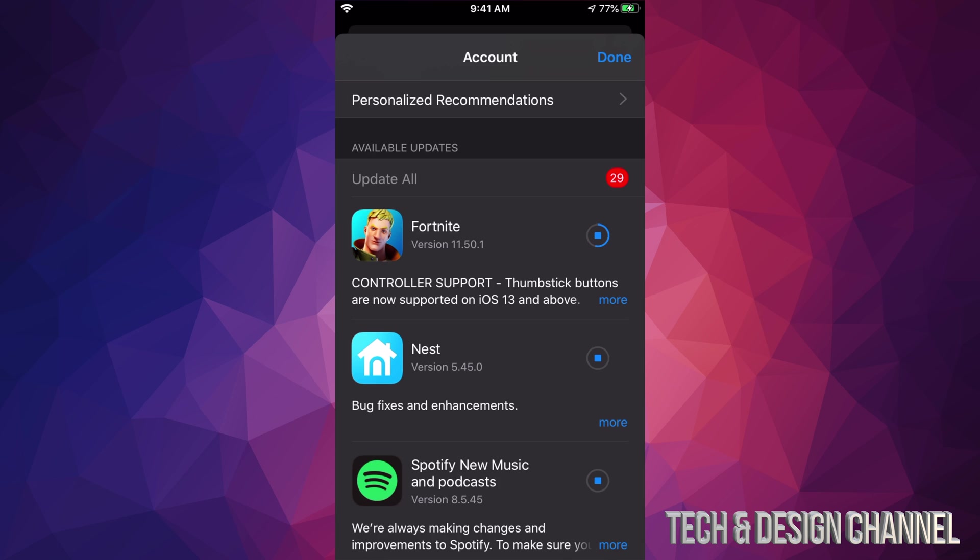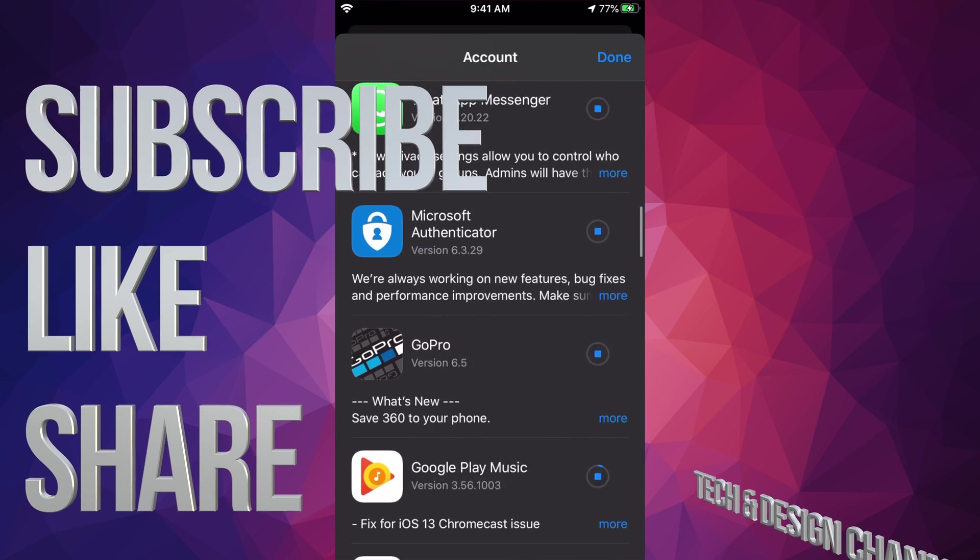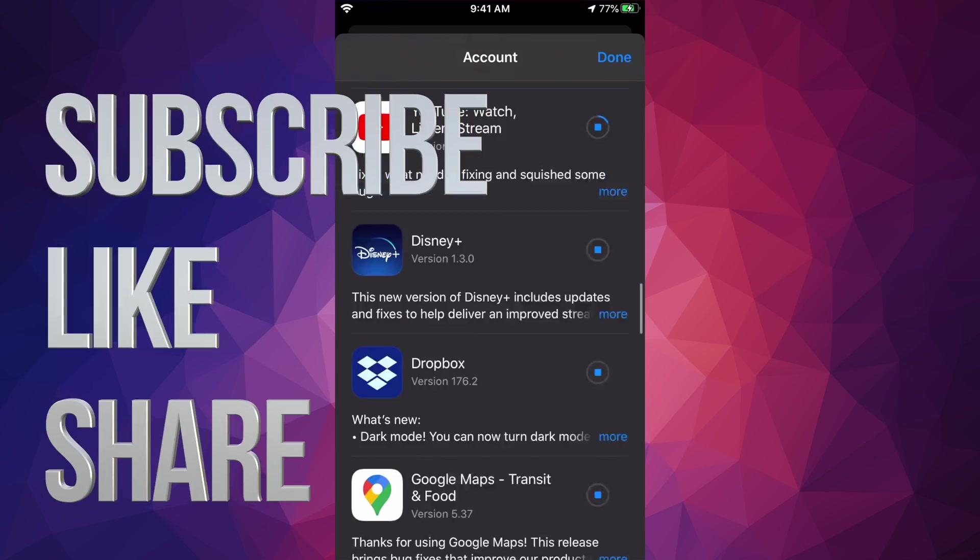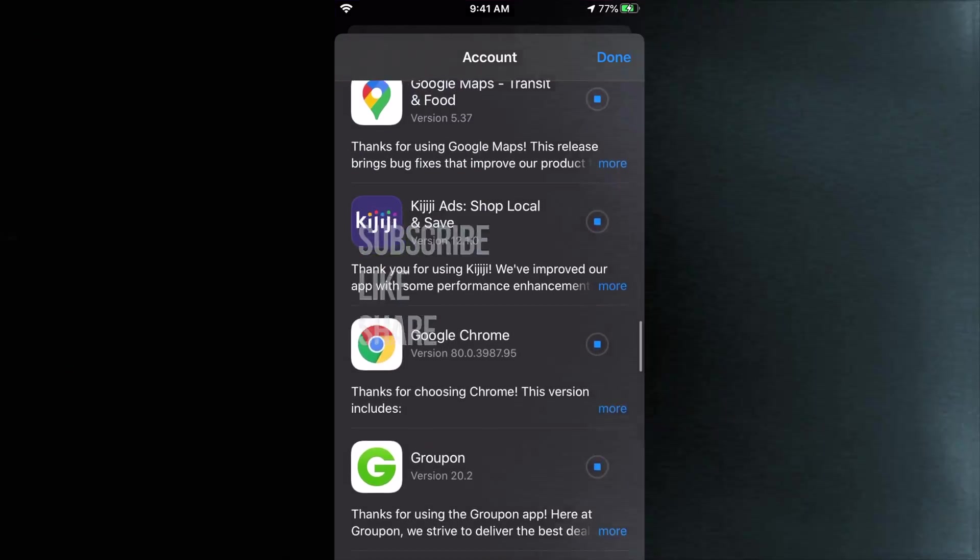That would be it for this video. Again, if you have an iPad or iPod Touch, the latest generation, this will be the same thing. Anyways, that's it for this video. If you have any comments or questions, you can write down here in the comments area. Don't forget to subscribe and rate. Thank you.